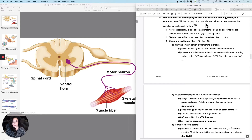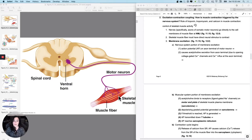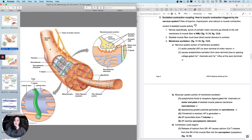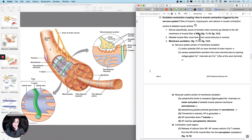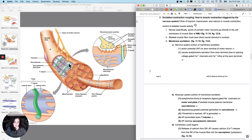We're going to add in troponin, tropomyosin, and calcium in muscle contraction. The axons of a somatic motor neuron must go directly to every single cell in order to get the fiber to contract. The axon of the somatic motor neuron will actually form a synapse with the skeletal muscle fiber, and that synapse is called a neuromuscular junction — a specific type of synapse between a neuron and a muscle fiber, which I abbreviate as NMJ. Each individual skeletal muscle fiber must have a direct neural stimulus to contract, and now we'll talk about what actually happens to cause contraction.